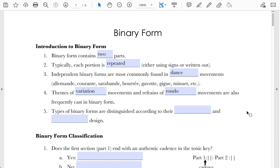The type of variation set that most often has the theme in binary form is the type that was popular in the Classical era — a very sectional design, starting with a very simple theme that's then elaborated through a number of different types of embellishments.